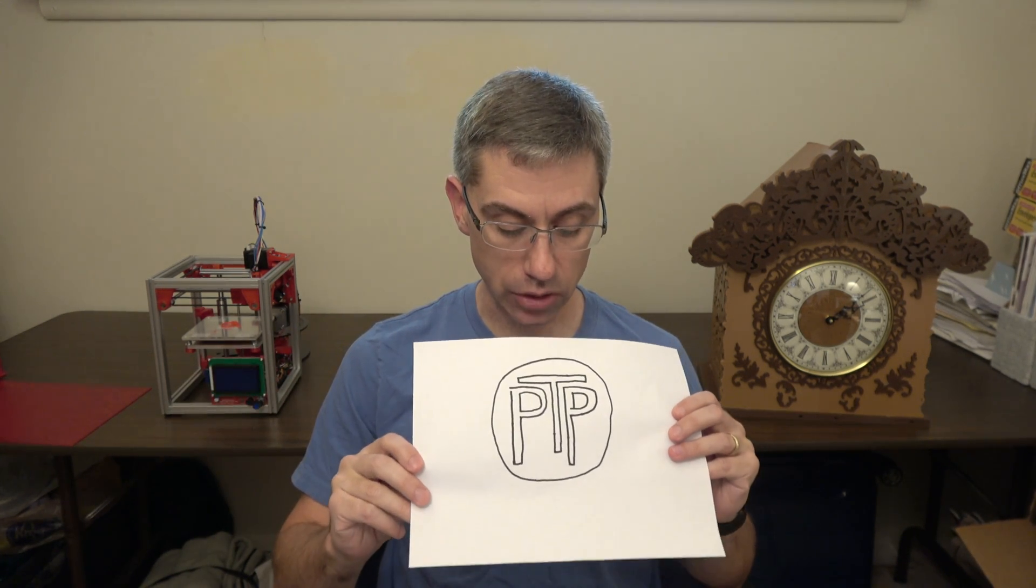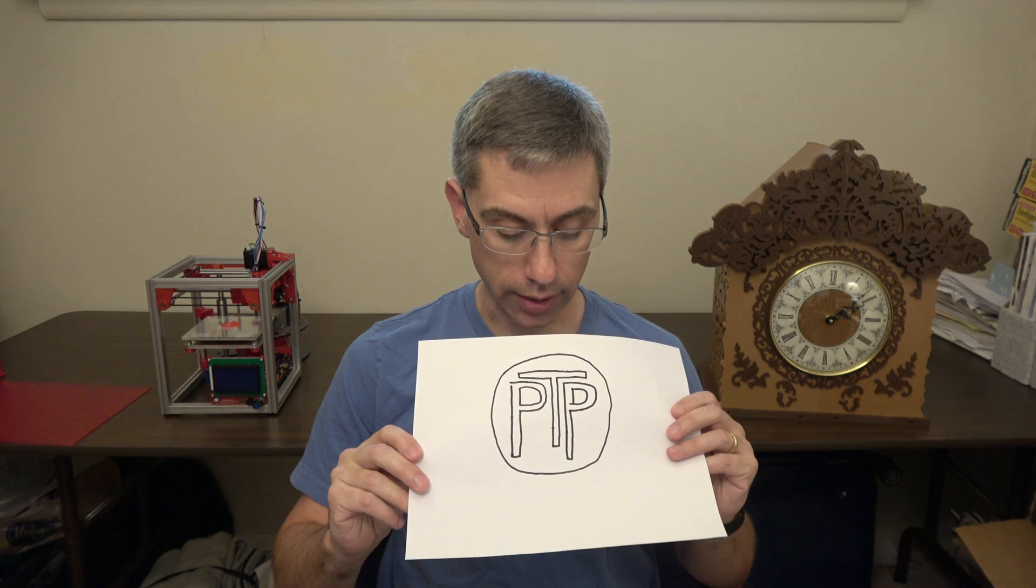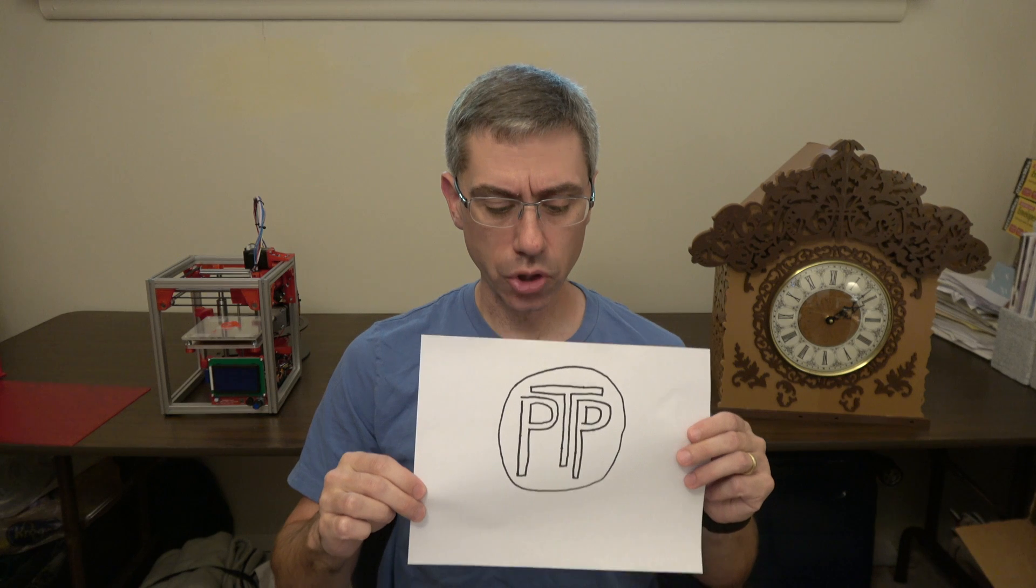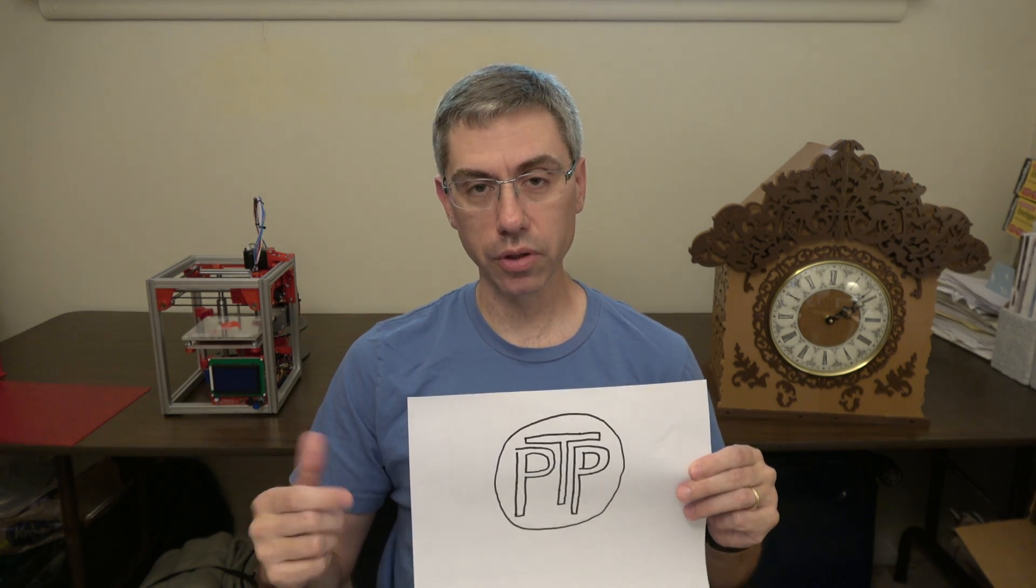And so I hand drew this. I'm not very good at drawing. And I actually did intentionally put some errors in it so I can kind of correct it as we go through the steps. So we're going to go to the computer and we're going to scan this and then go through the process of what I do when I scan stuff into a computer.